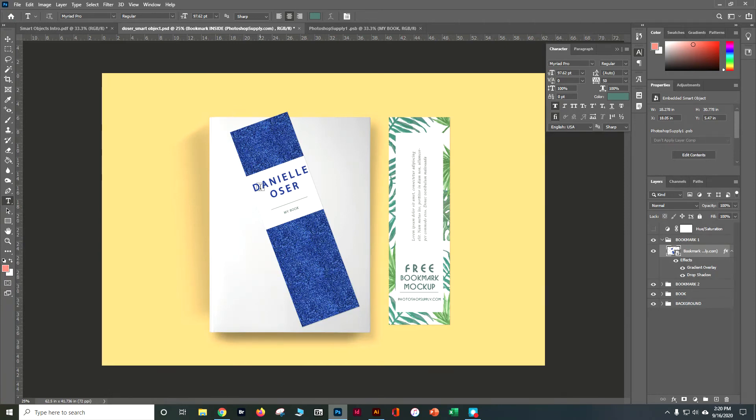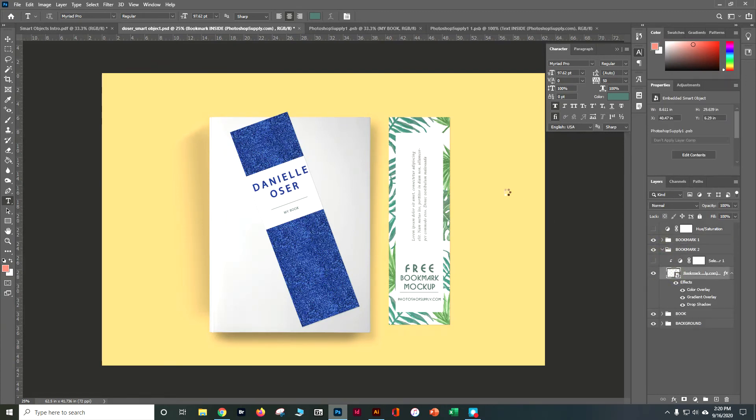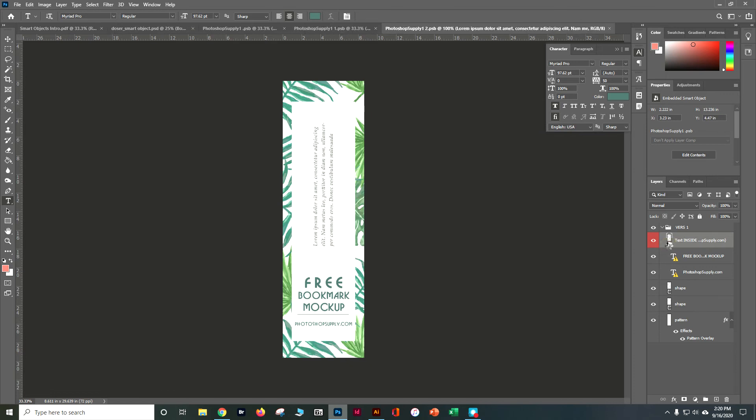So if you wanted to go back through and change something, you can easily do that. So I want you to go ahead and change the back of the bookmark as well. The back of the bookmark's got an area with a smart object within a smart object.